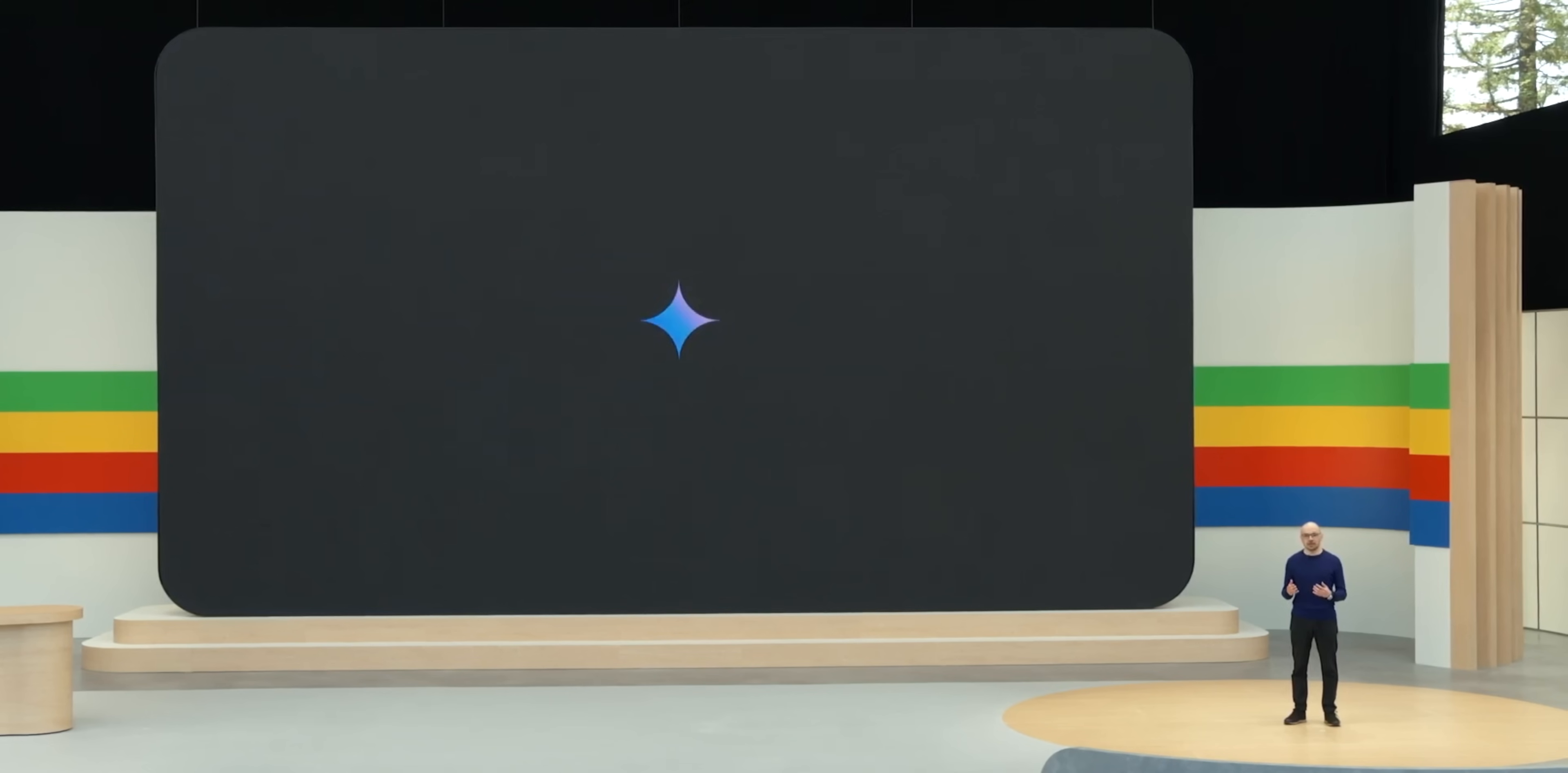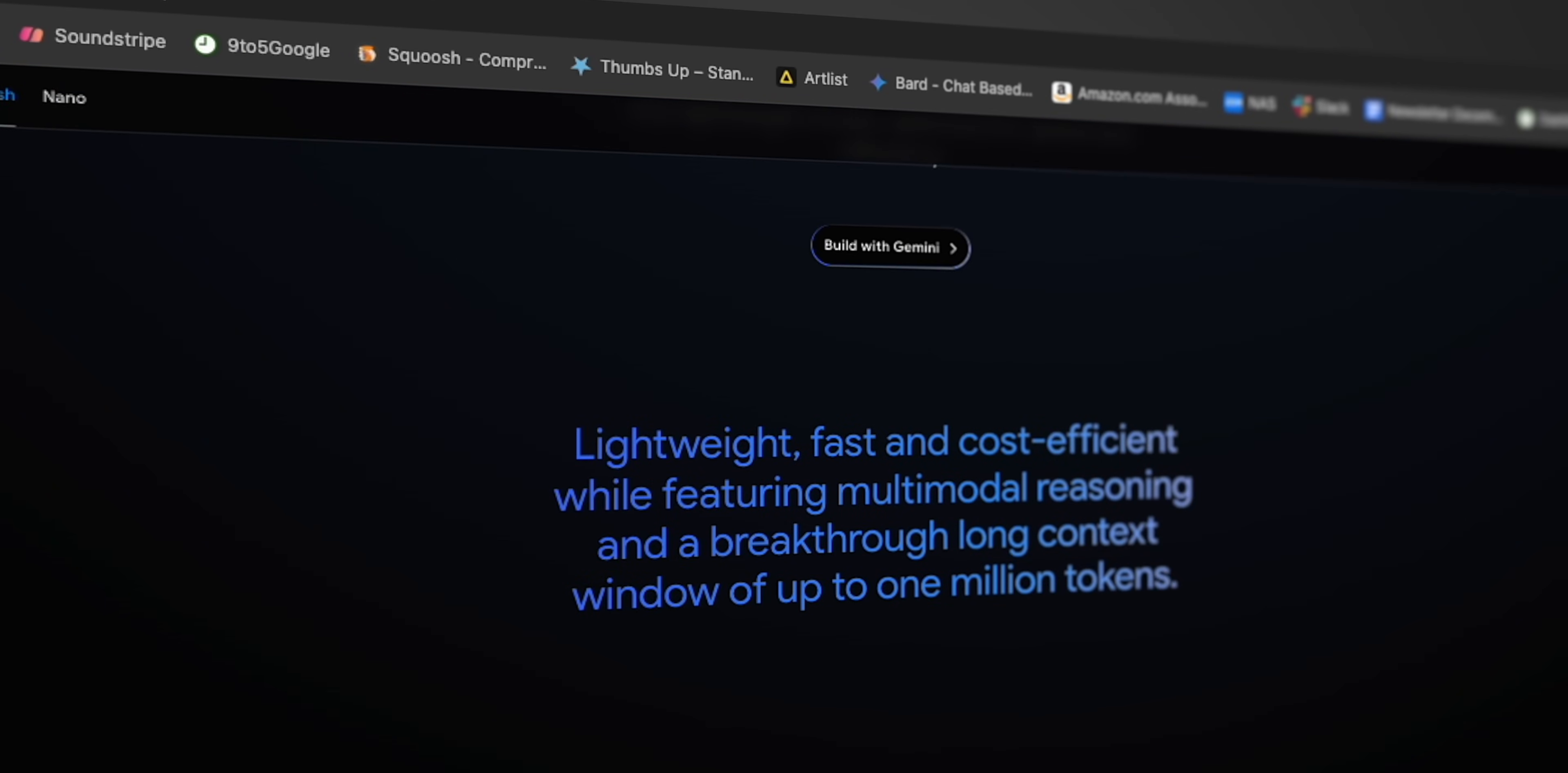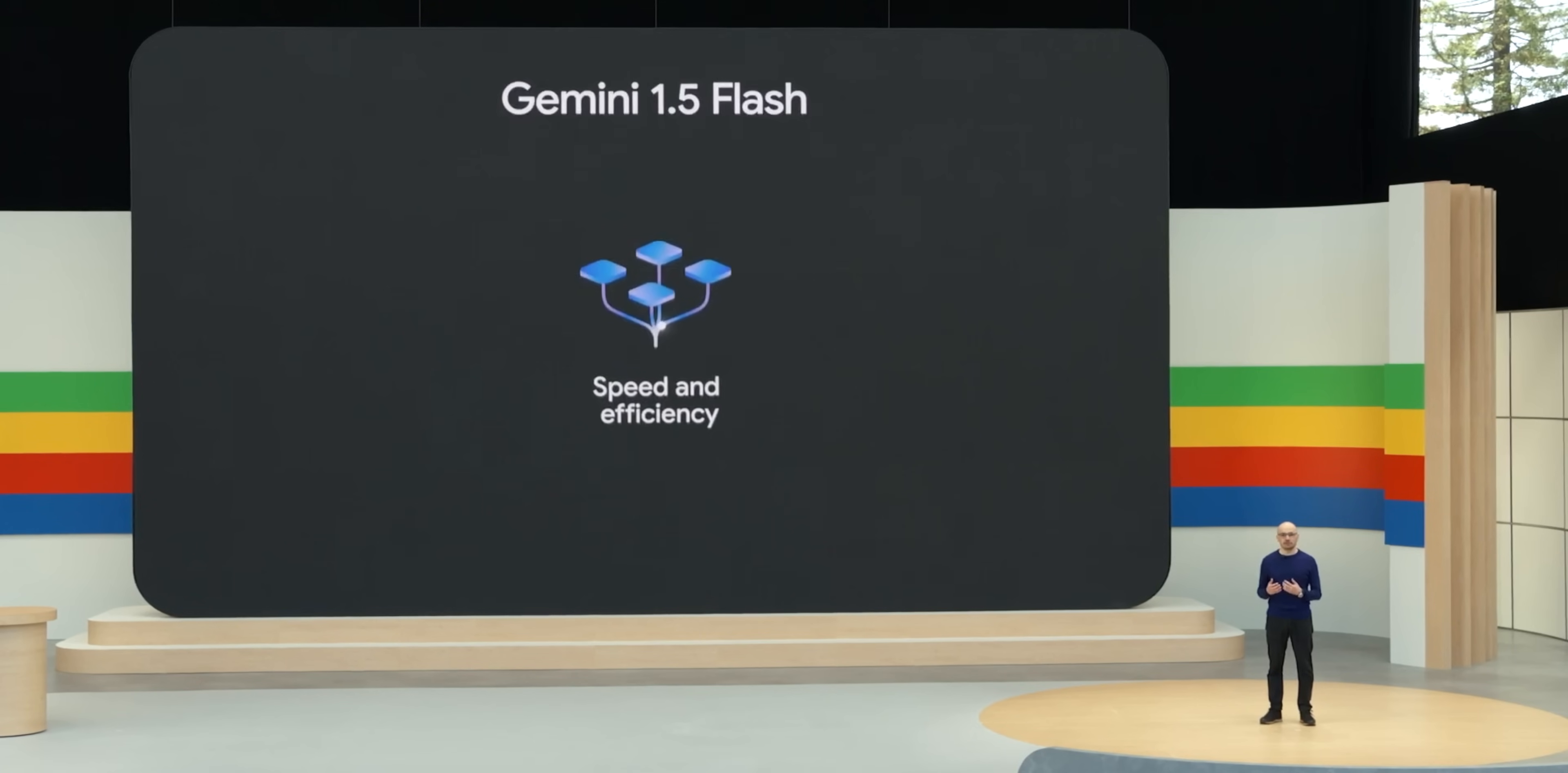Finally, for our last major new announcement, Google introduced a new version of the Gemini model called Gemini 1.5 Flash. This is more for developers, but wanted to highlight anyways as 1.5 Flash is a lighter weight model compared to Gemini 1.5 Pro, Nano, or Ultra, designed for high volume, low latency, and cost efficiency.